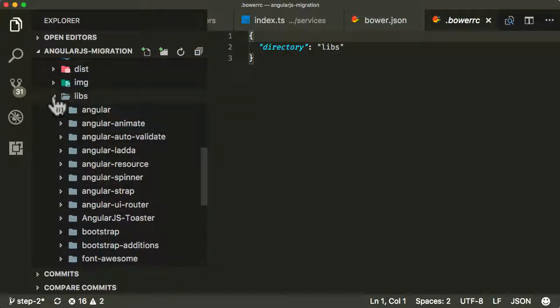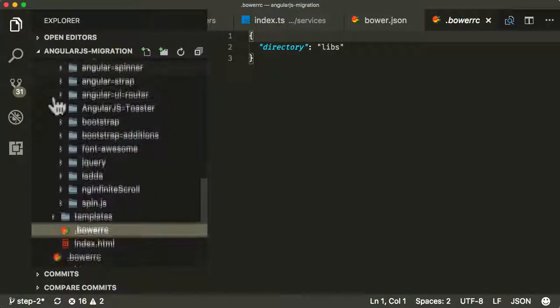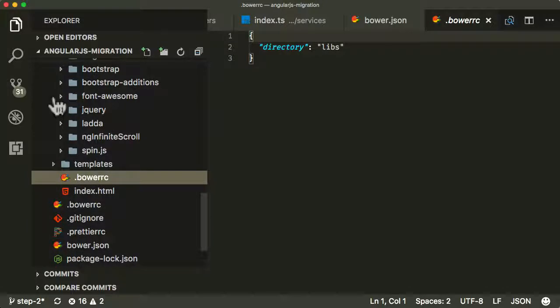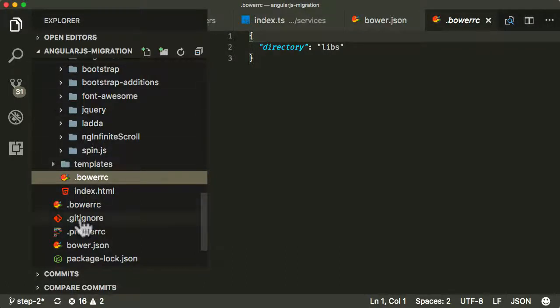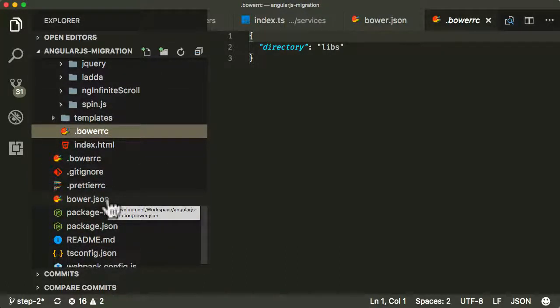But if we want to process this properly, we need to convert our package management from Bower over to npm, and then we can combine it all with our build process when we're building our TypeScript to JavaScript files. So that's what we're going to do in this lecture right now, is we're going to take all of our dependent modules and convert them from Bower into npm.